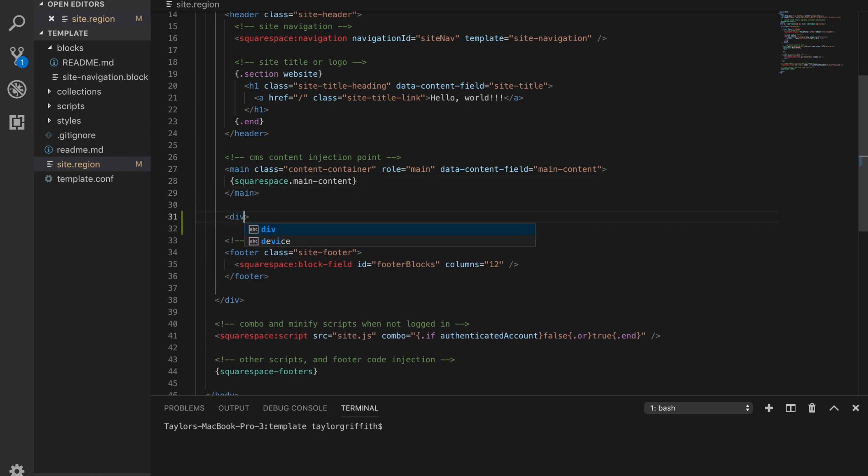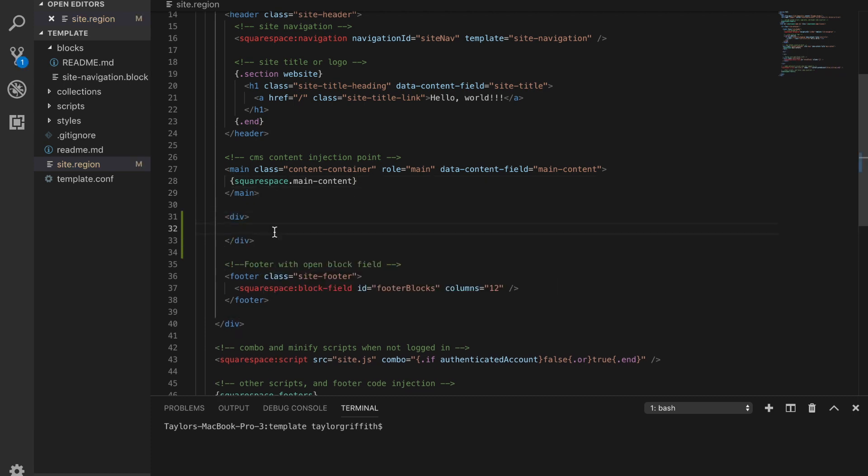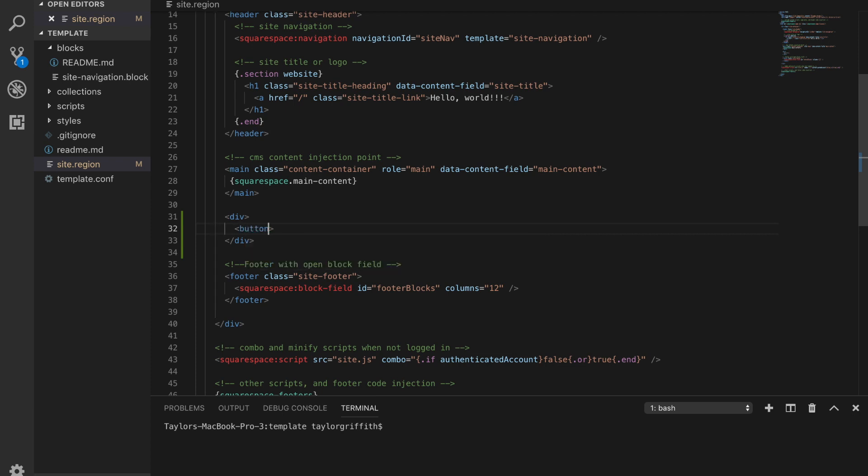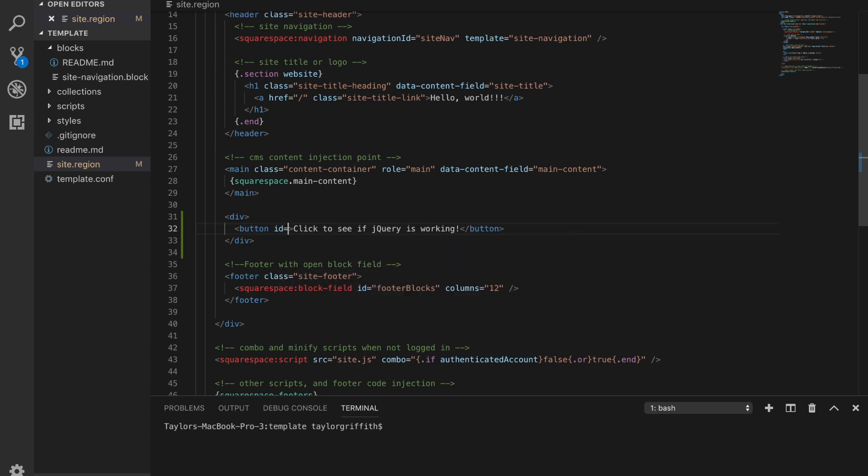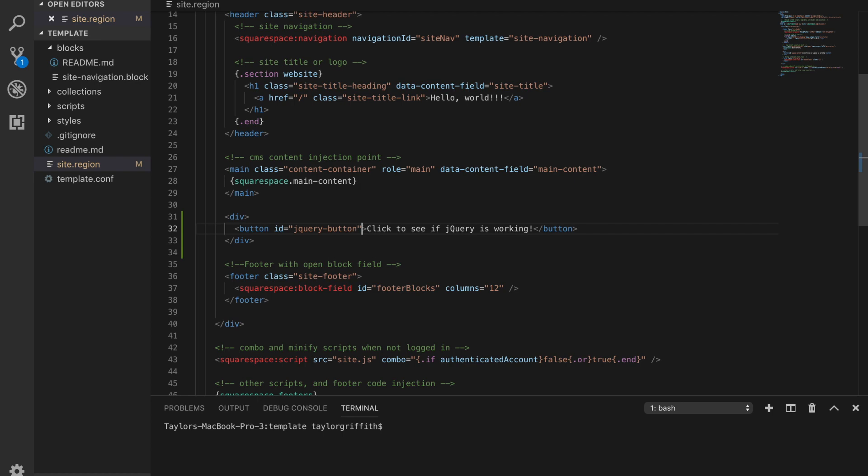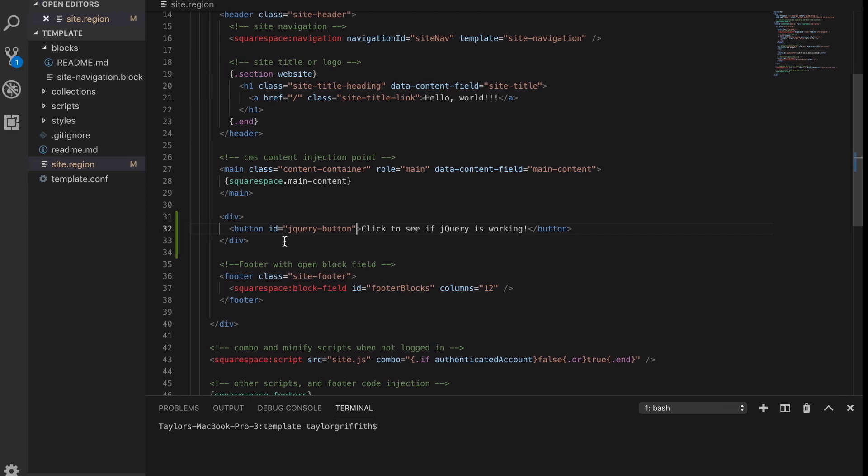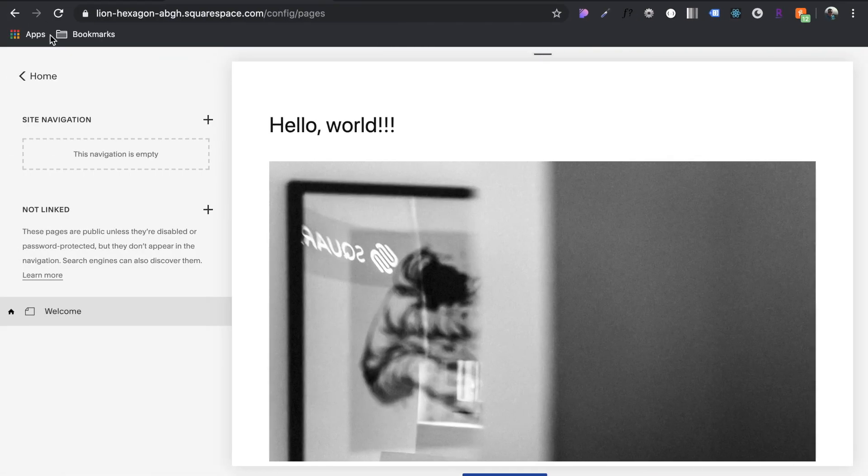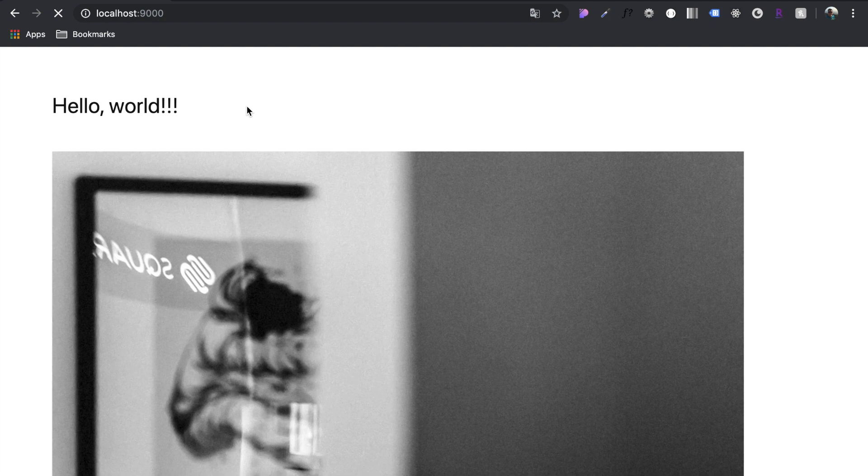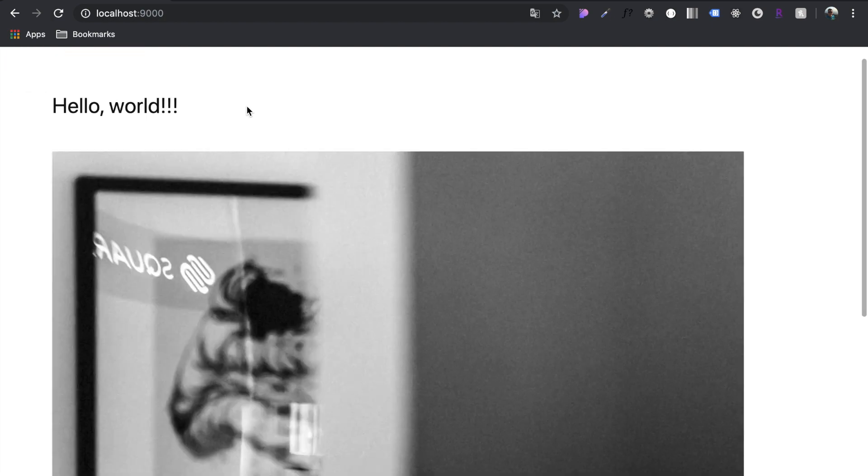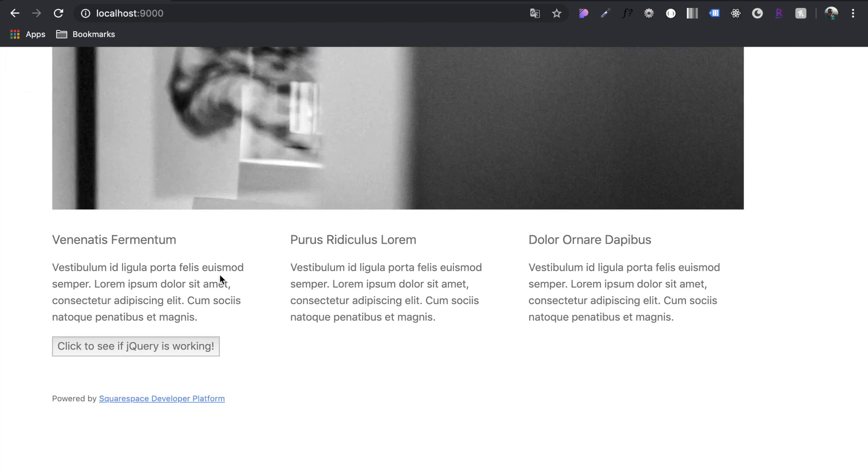Let me add its own section. We can have a button, and inside the button, let's say click to see if jQuery is working. We'll give that an ID of jQuery button. Let's come over here, refresh the page. We can see we have this button here.